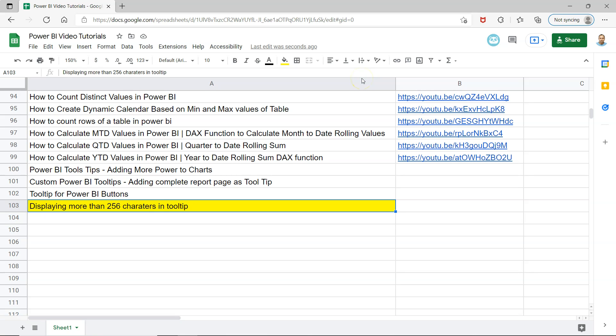Hello and welcome to the new Power BI tutorial video. In this video, I will show you how you can display more than 256 characters in a tooltip.